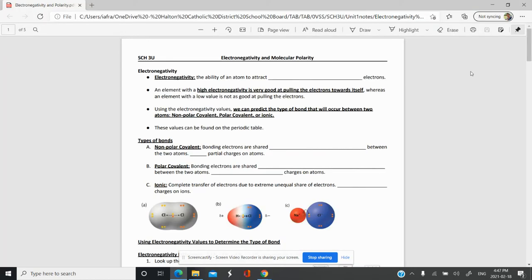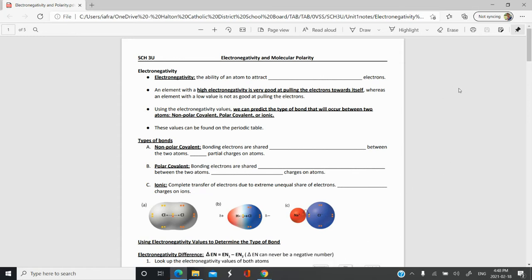We're going to start off with filling in some blanks, and you can try filling in along with me. What I usually encourage students to do is to read through the presentation first, take a look at key terms, and then try to come back and fill in the blanks as we go through them.